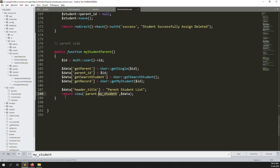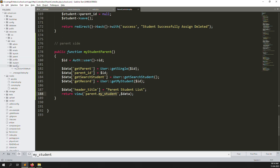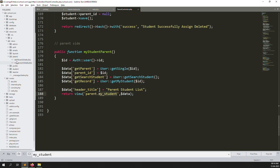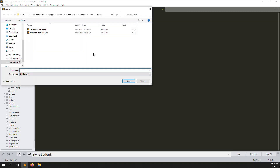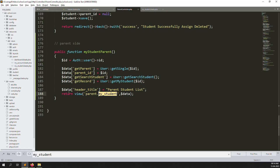The view path will be parents/myStudents. We need to create this file, so inside the parent views folder — you can see dashboard and my account — we need to create another file: myStudent.blade.php. The ID looks good.